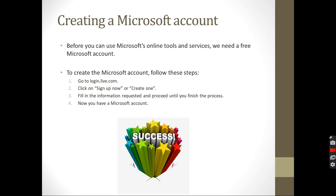The same thing with the email. They're going to send you an email to your email account and you have to open and verify from your email. So after you fill in those things, proceed until you finish. Put in all information requested, and then you would have a Microsoft account. That's the first success we're going to have in this task.